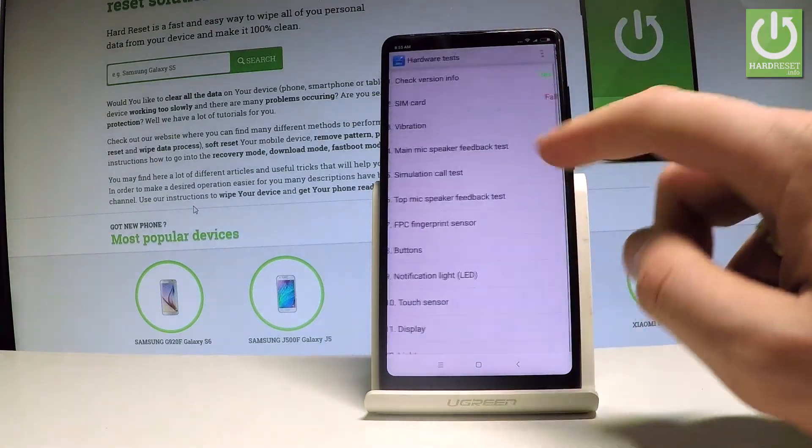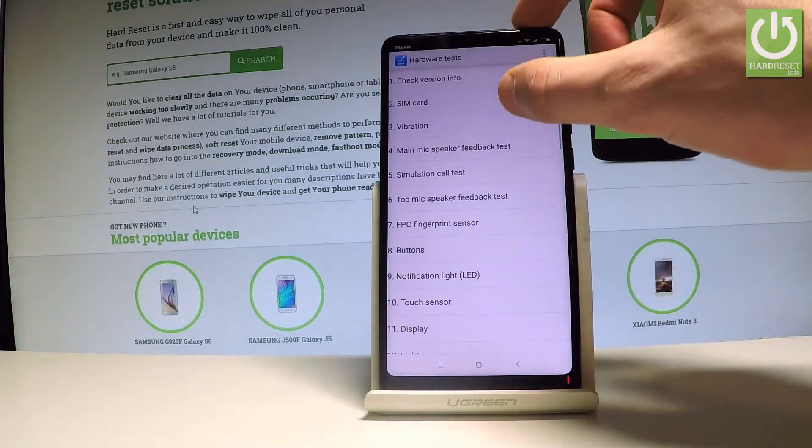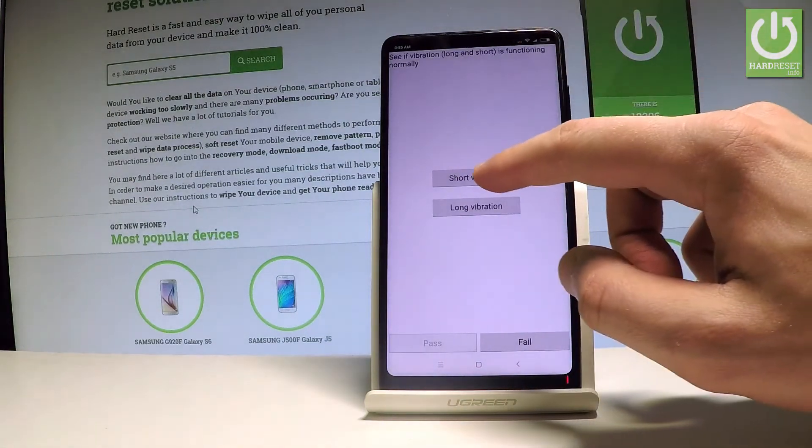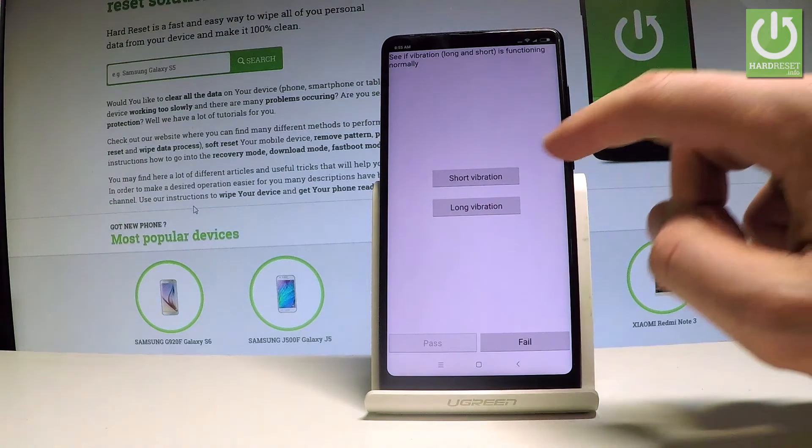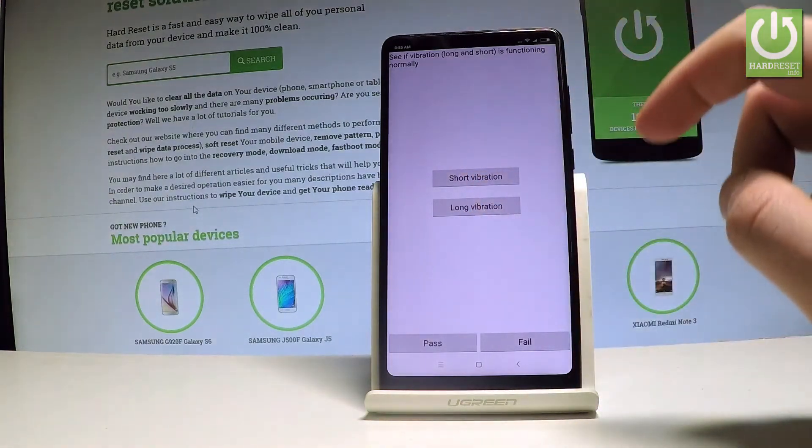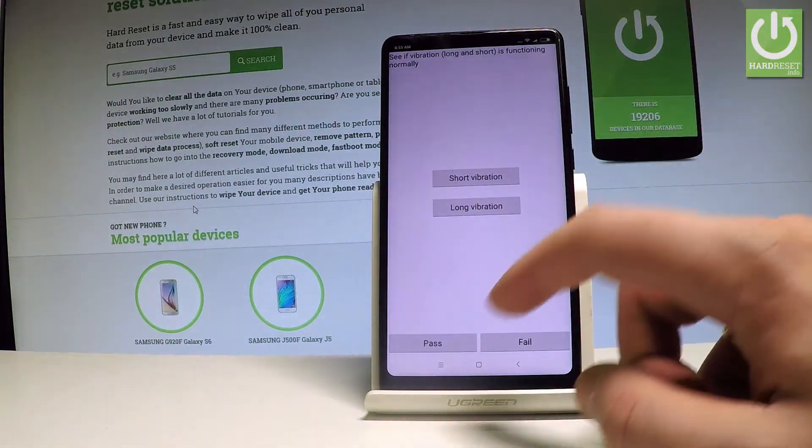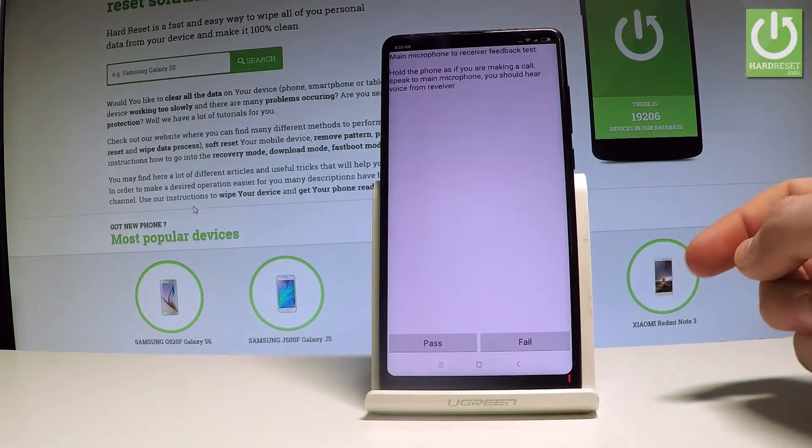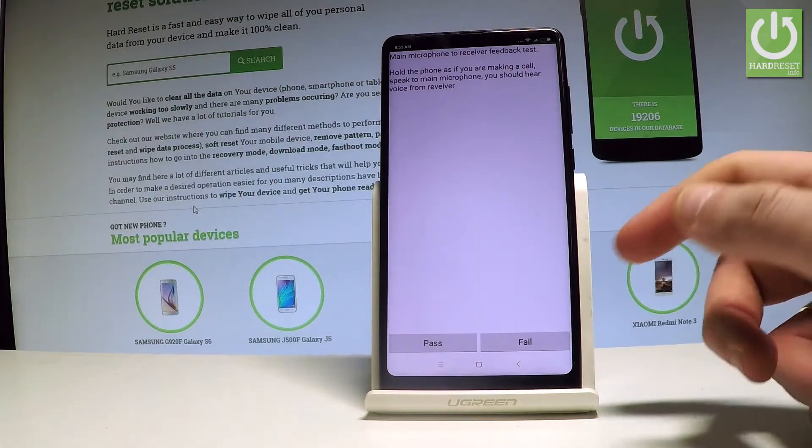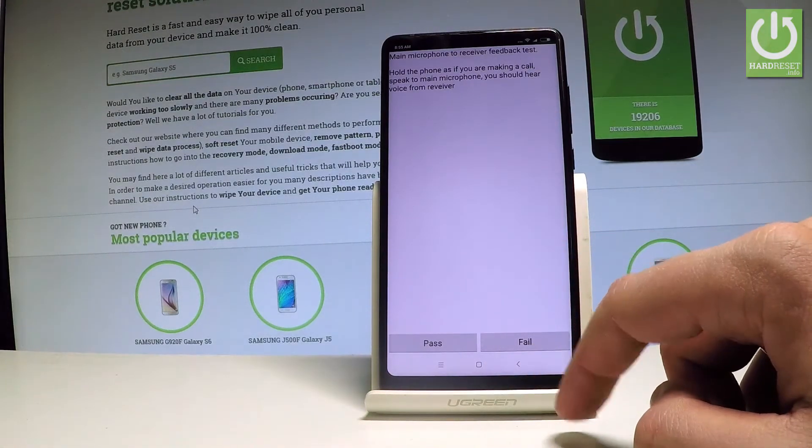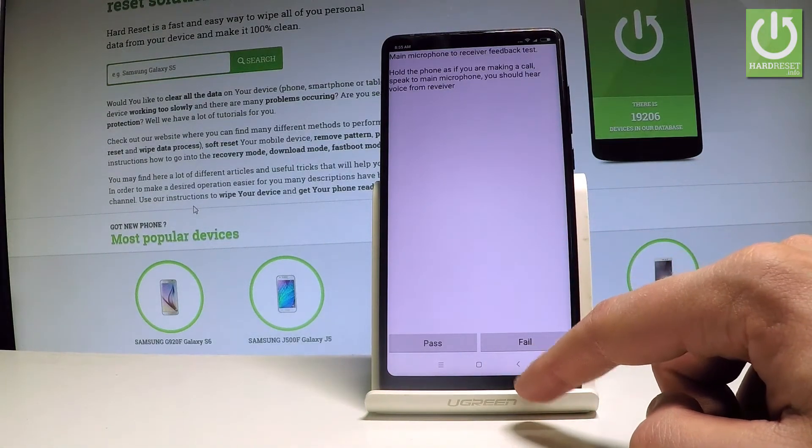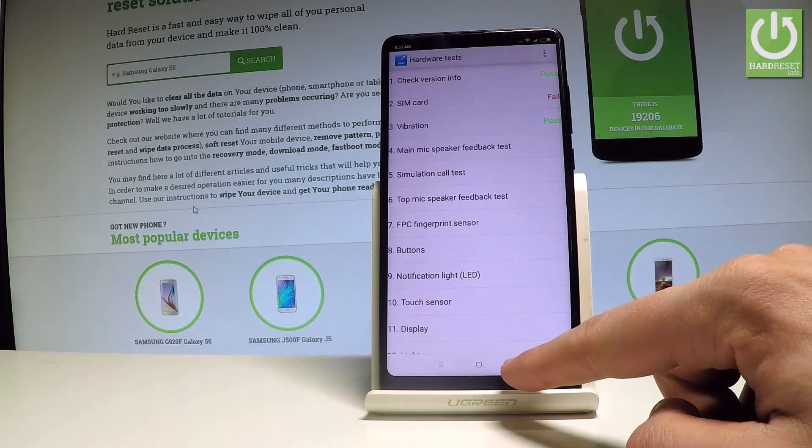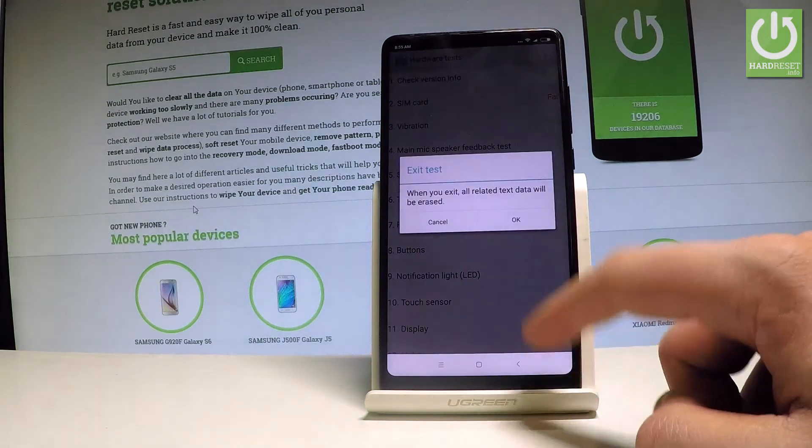You can go next and select the vibration. You can test short vibration, long vibration, choose pass or fail. Check the microphone and other stuff as well. Let me go back. Let me close the hardware test.